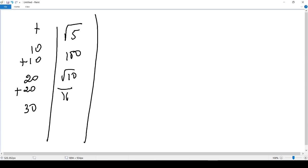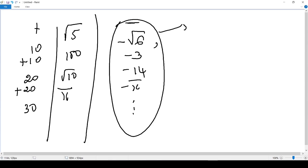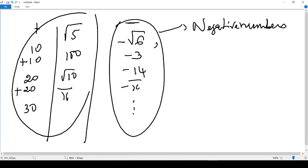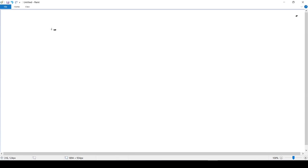Negative numbers are written with a negative sign before the actual number, and there is no other way of writing a negative number without putting the negative sign before it. Some examples are negative square root of 6, negative 3, negative 14, negative 5, and so on. These are negative numbers, and those earlier were positive numbers.